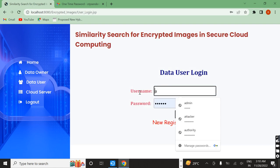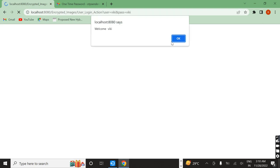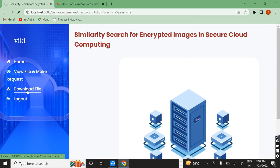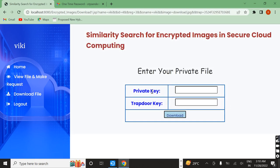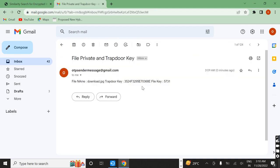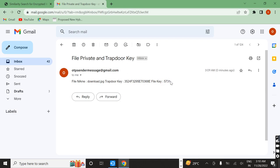The data user now logs in. Here we want to download a file. This is the downloaded file page. It shows the ID, name, trapdoor, file name, and the file key. We click 'download', and we need the private key which we receive in the mail ID. We open the mail. We have the security key for the images. I copy the file key and paste it, and also enter the trapdoor key.